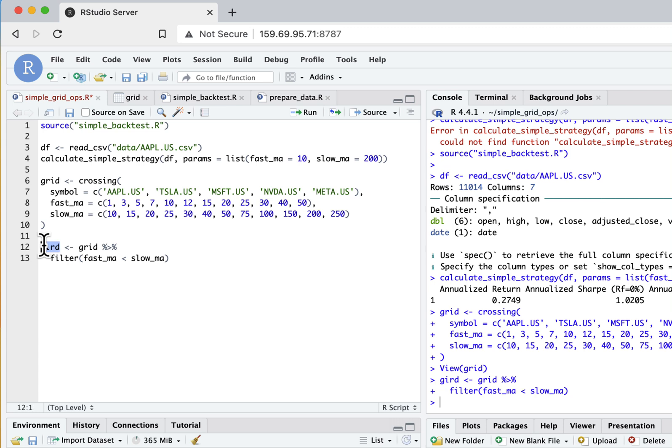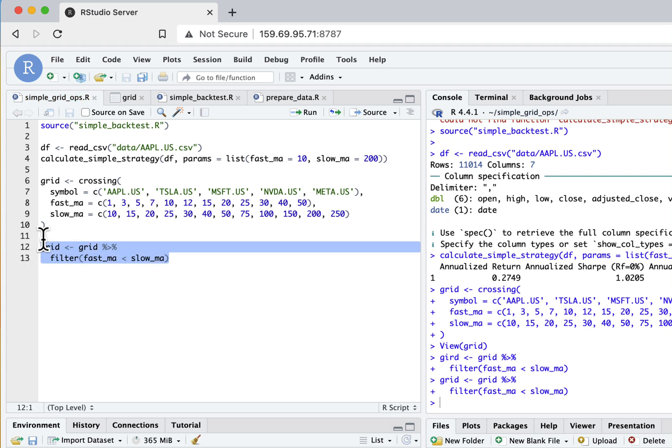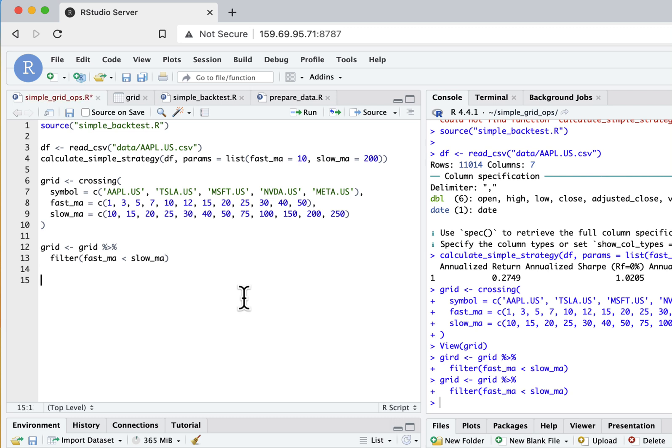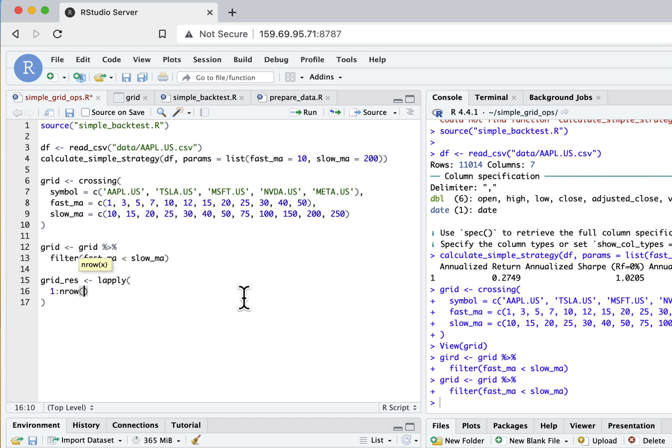So next, let's work on the grid optimization process itself. I'll create another variable called grid_res and I will use the lapply function. How lapply works is it takes a vector or list from your input and then executes a specified function for every element of this list.